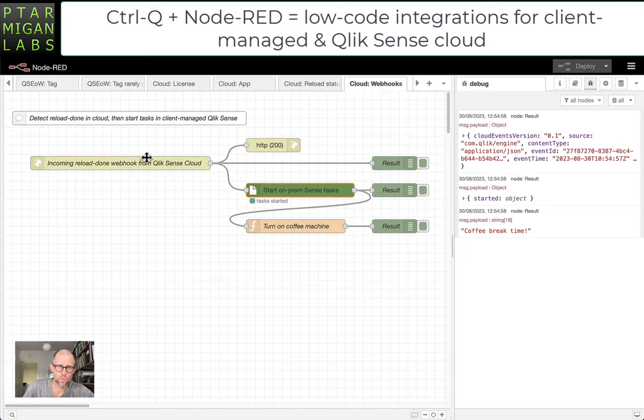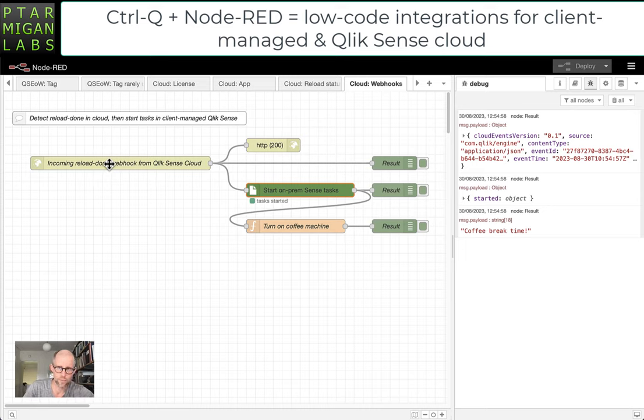And we picked up that message here on the Node-RED side. This is running locally on my computer where this is recording, so on-premise.